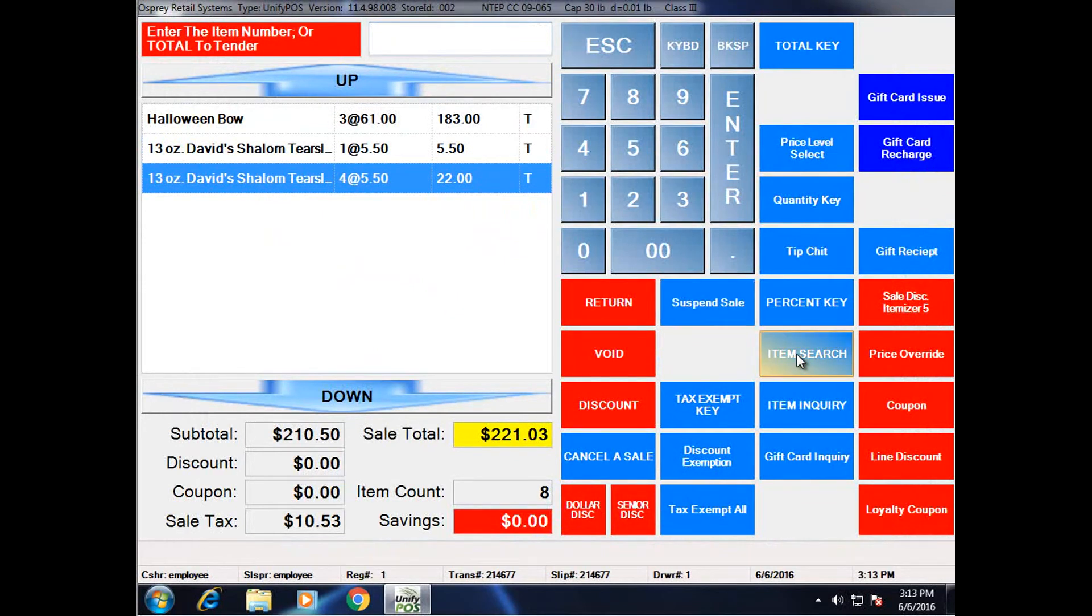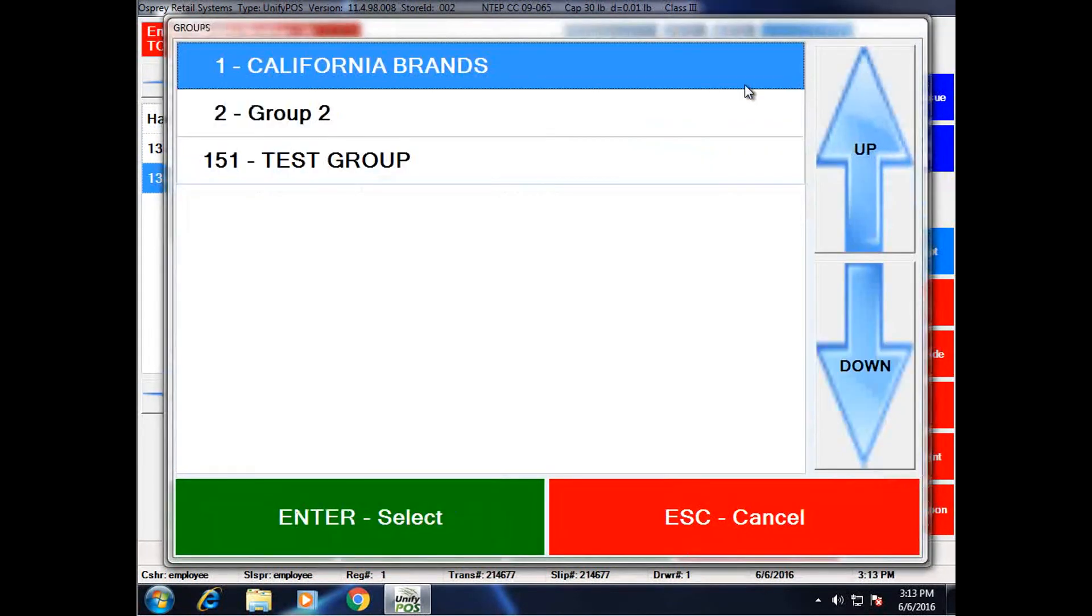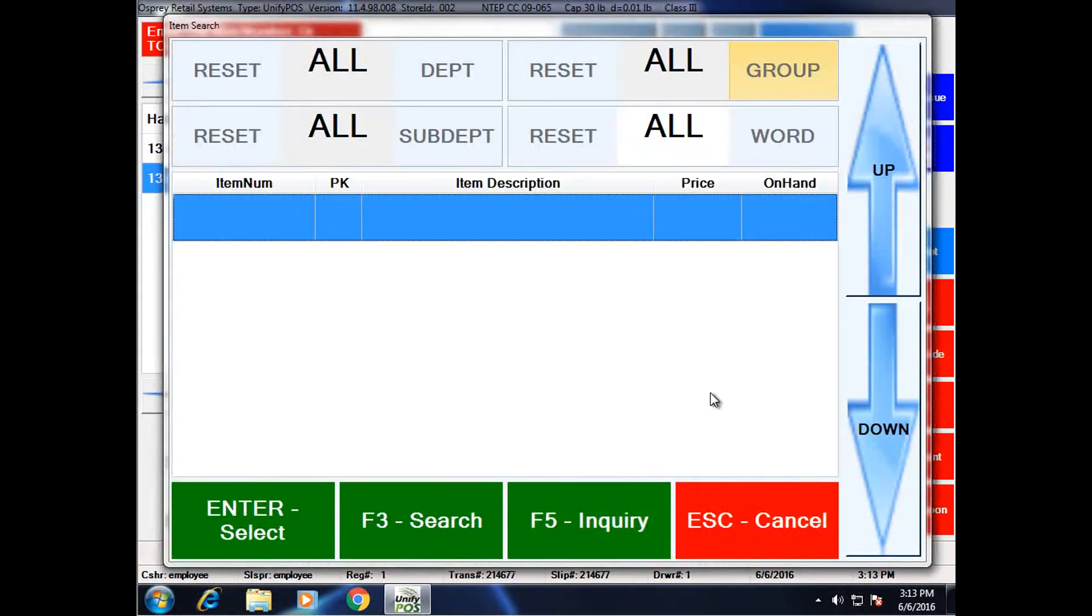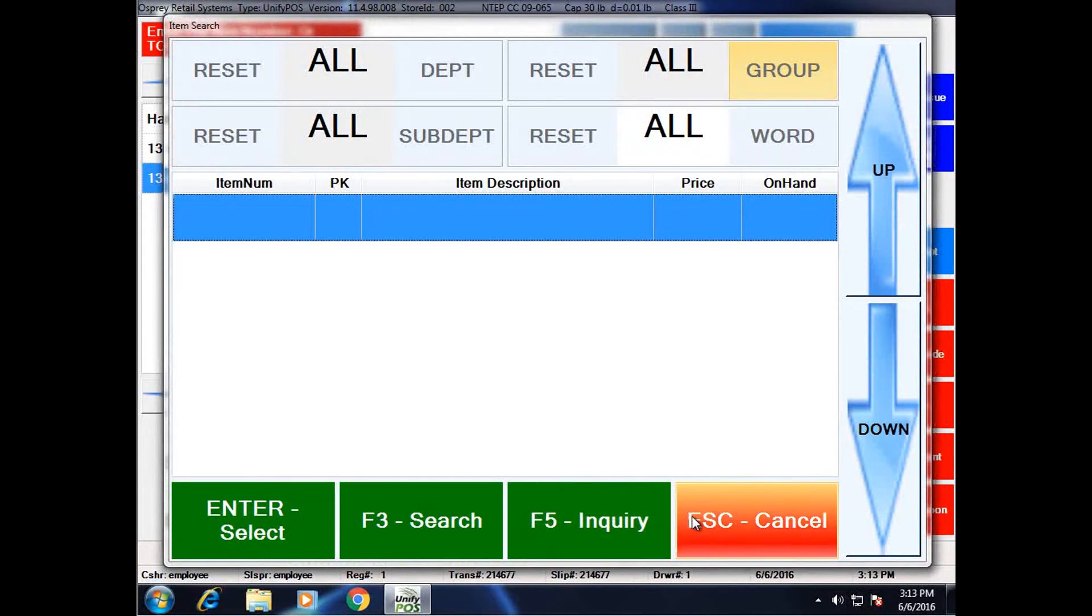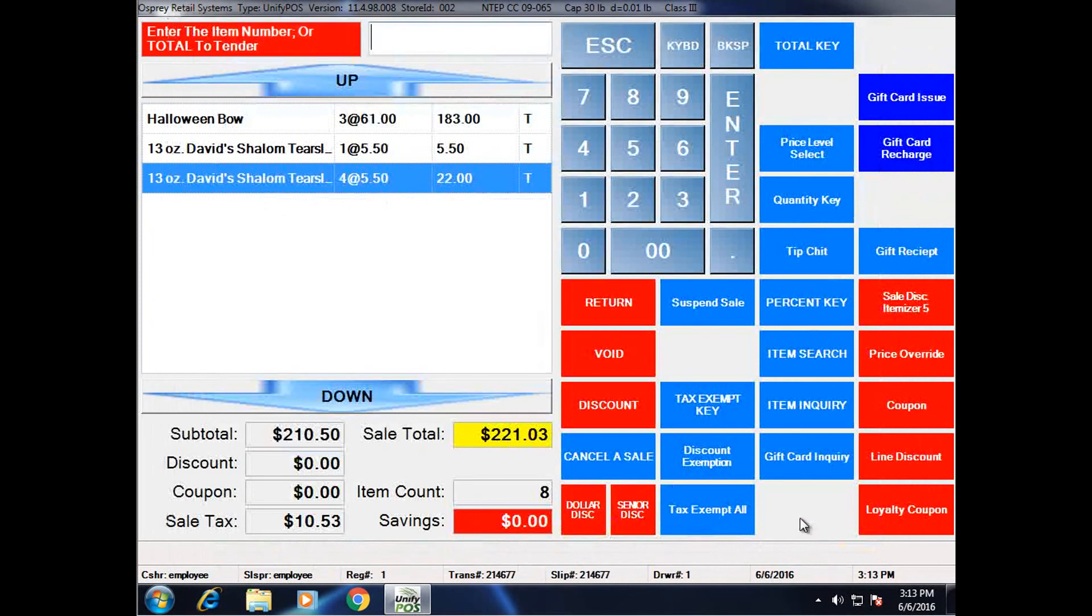Additionally, from the item search screen, I can search by item group, choose any of my defined groups, and that pretty much covers item search.